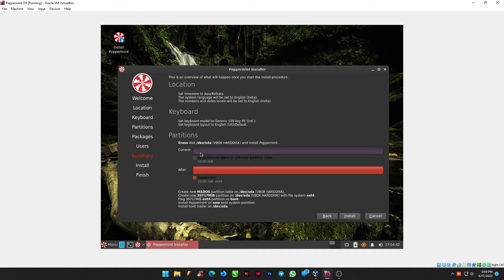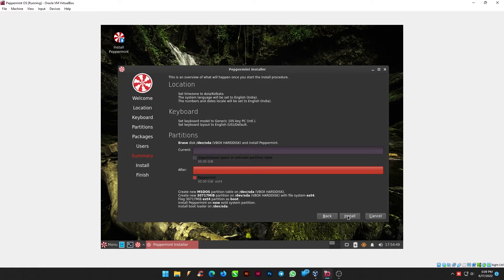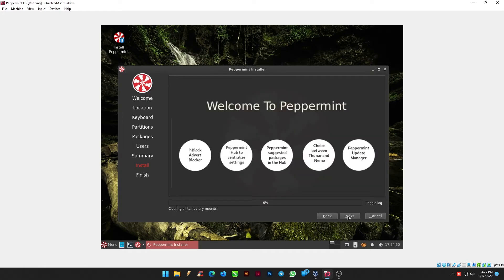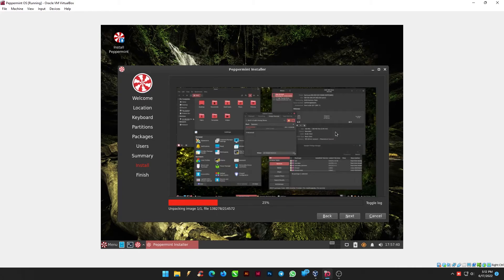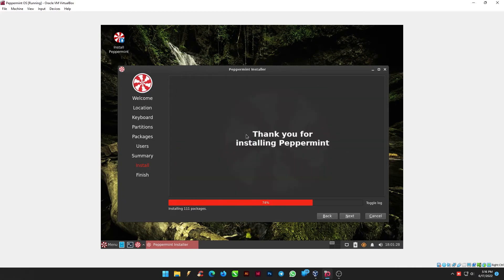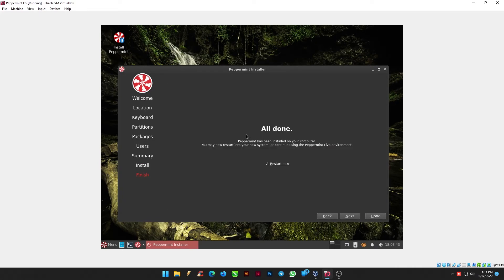The summary shows all the steps completed so that you can confirm it before we install. Click Install and wait until the packages are getting installed. Peppermint has been installed successfully. You may now restart your system.